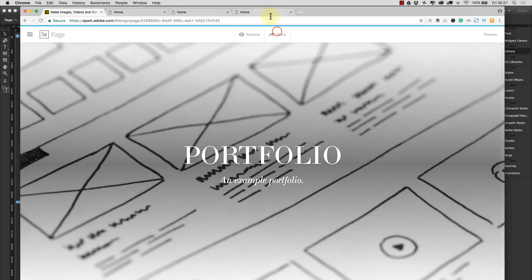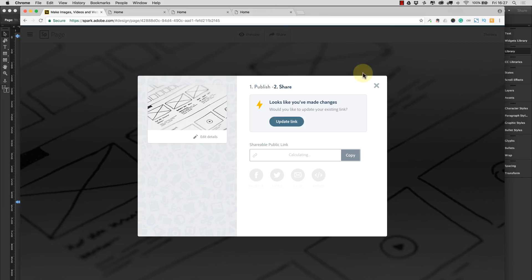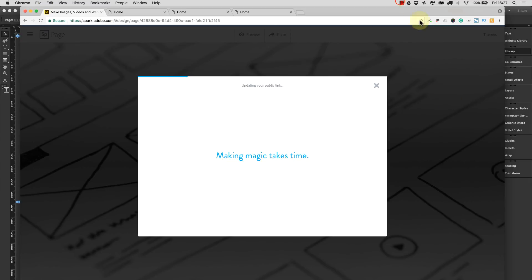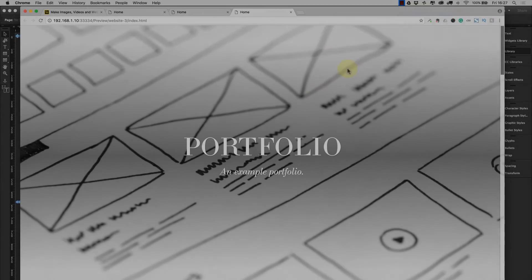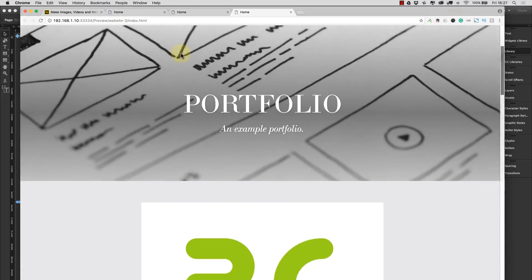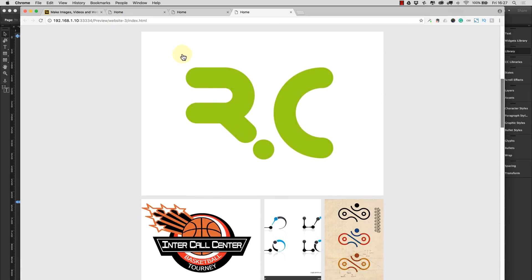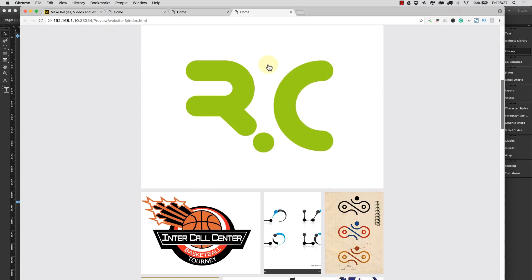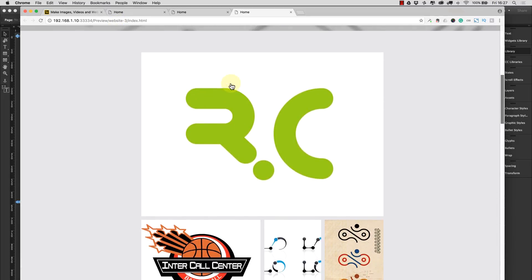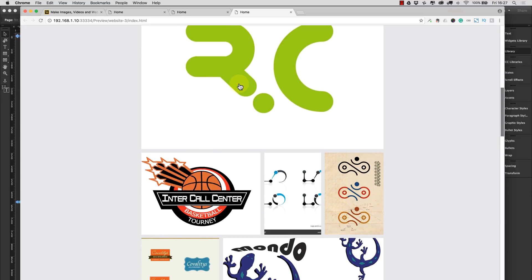Now that we've done that we're going to hit share and we're going to hit update link. Now that's going to go away and update all of that content. Okay so we're back on the portfolio page and Spark's updated and we can see now as we scroll down that lo and behold there we have our update made to the page.